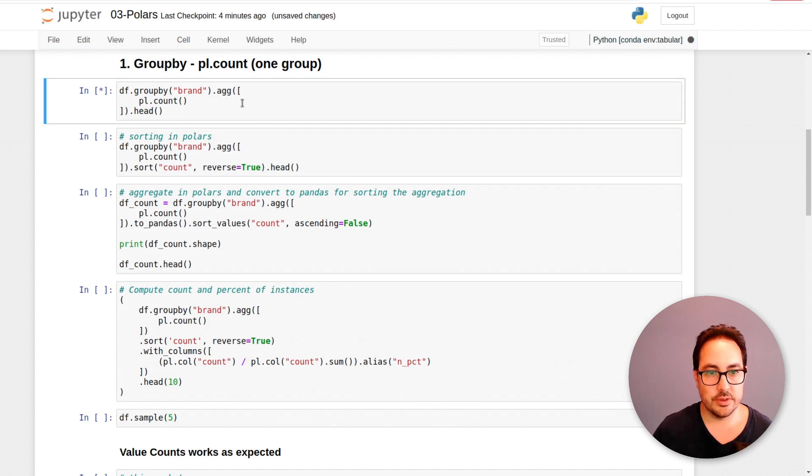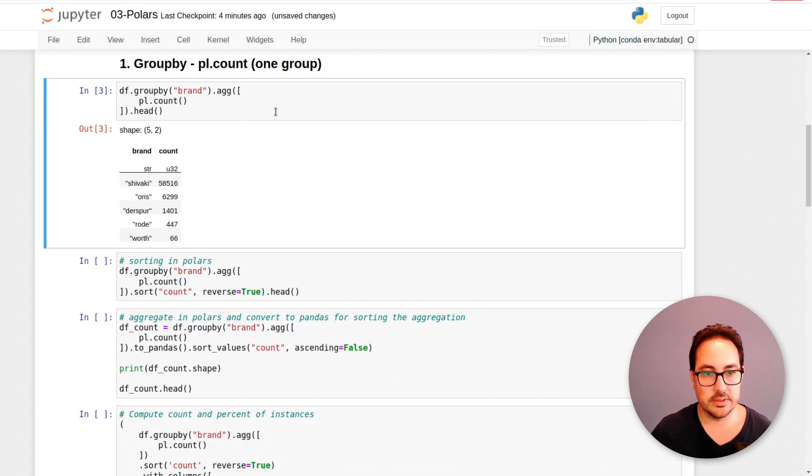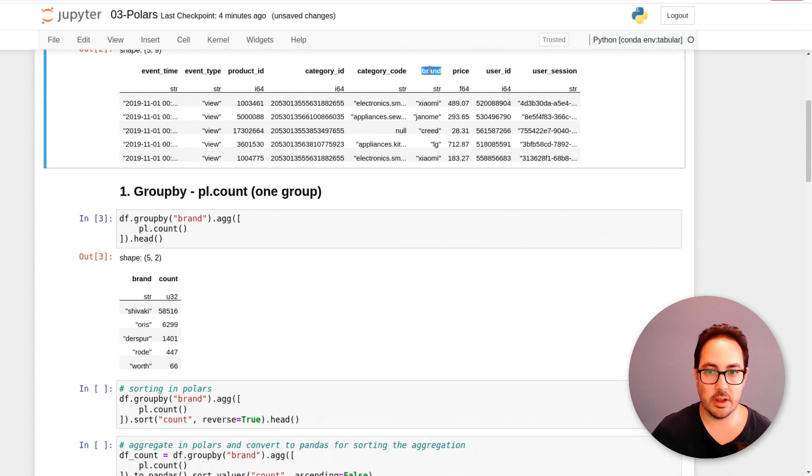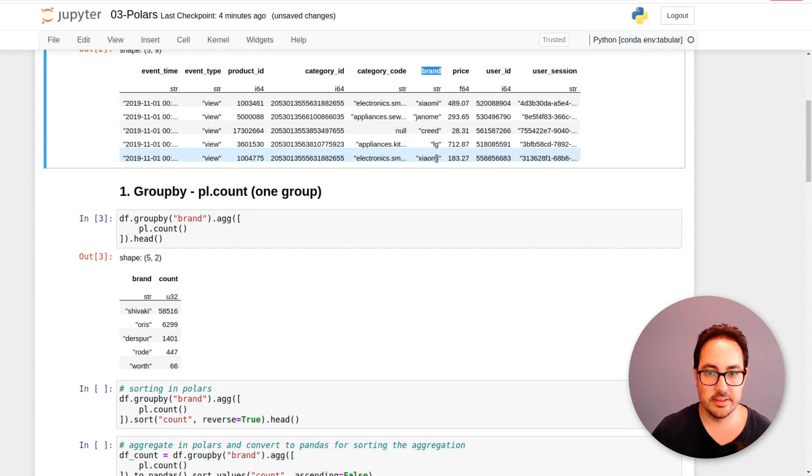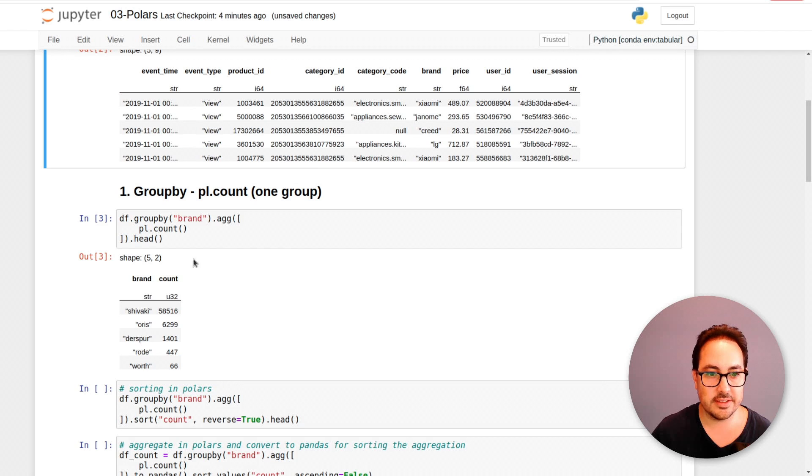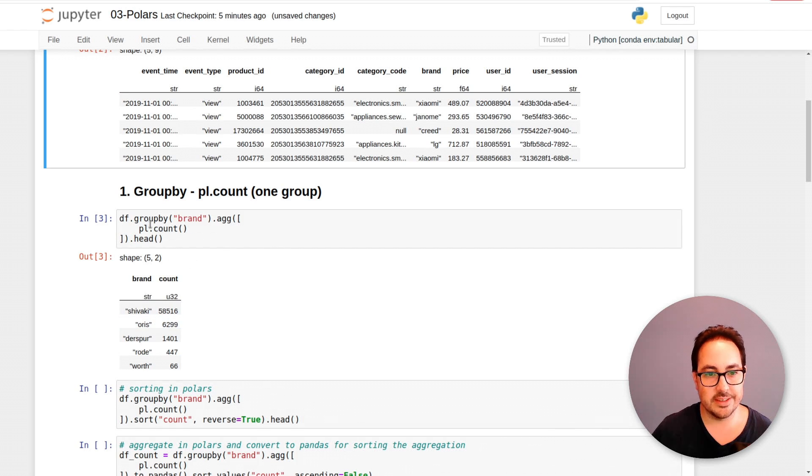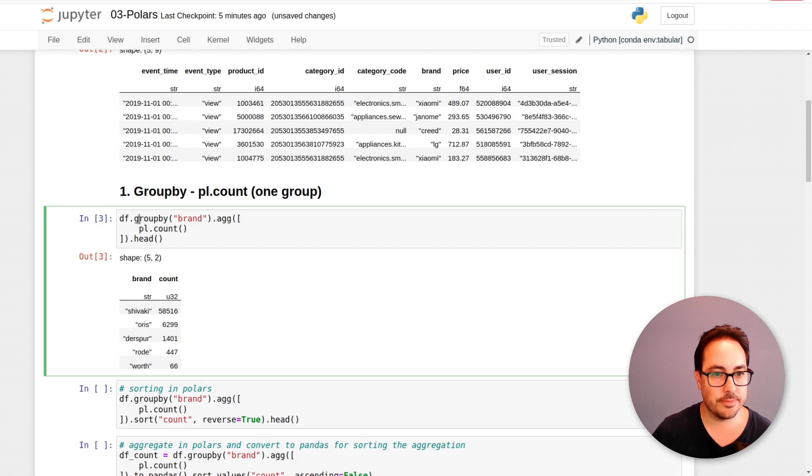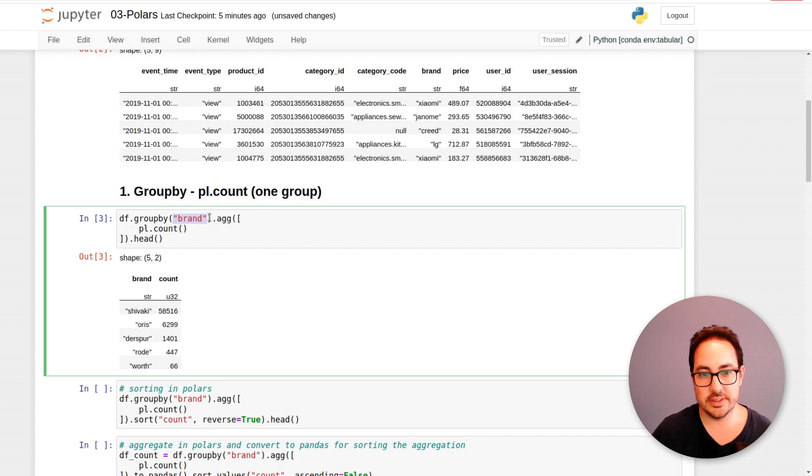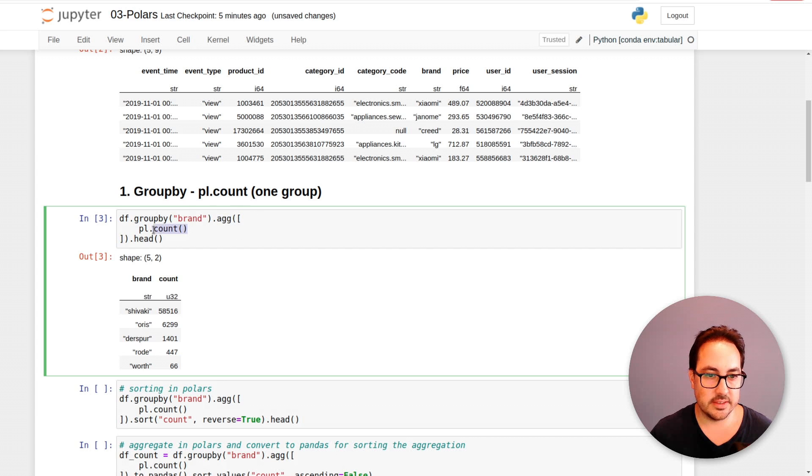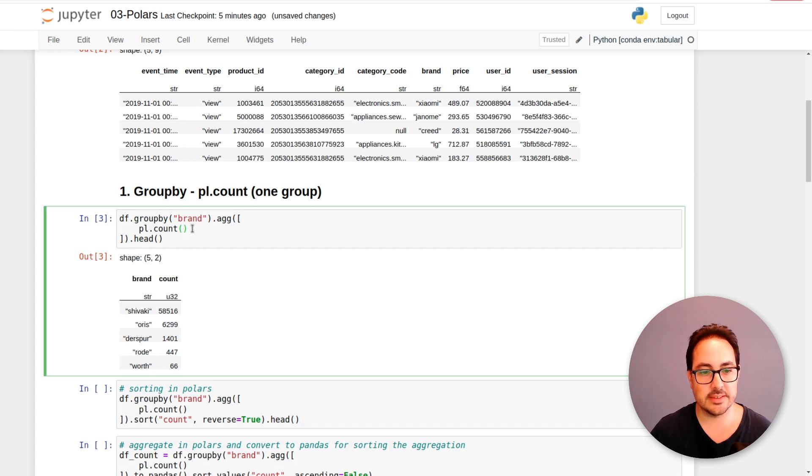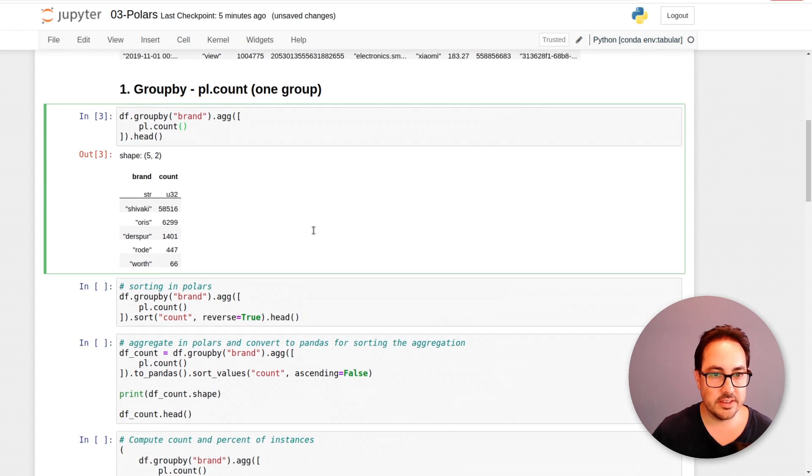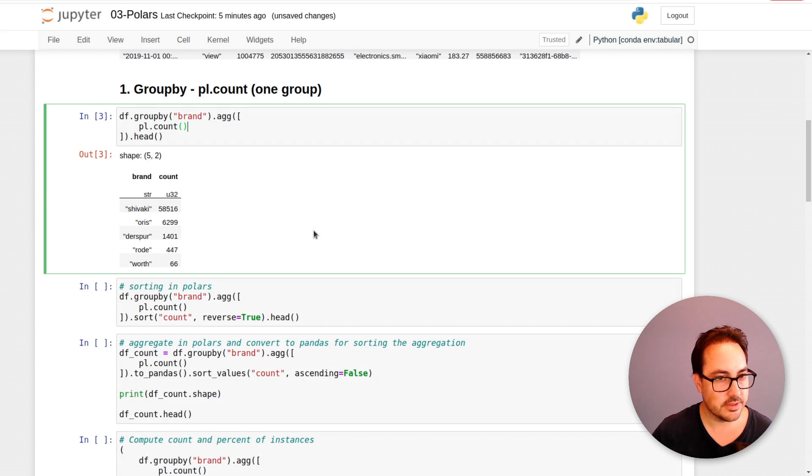The first exercise we have here is to do a groupby by the brand variable, then do a count. Let me show you what this looks like. Basically, we have this column here, brand, that is the brand of the products being sold in this e-commerce site. And we're doing count. Really simple. So let's take a look at the syntax. df.groupby, we pass in the variable, in this case it's one. And then we do agg, and we pass in an expression, a Polars expression.